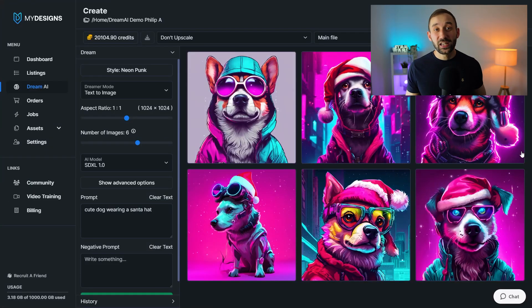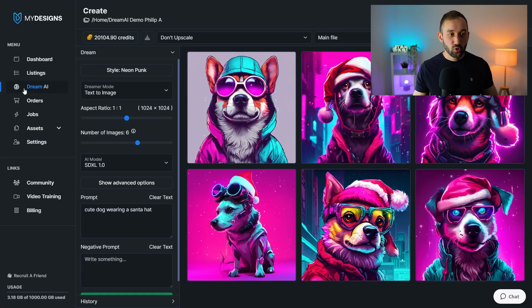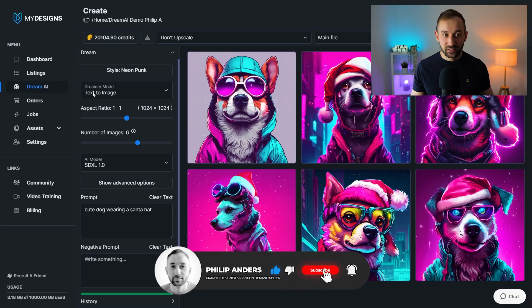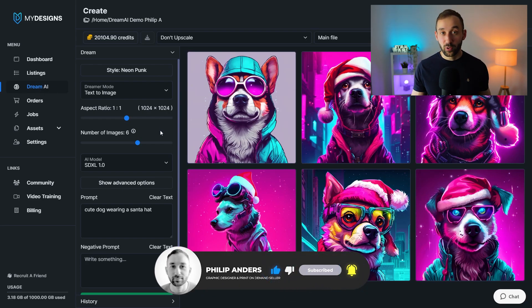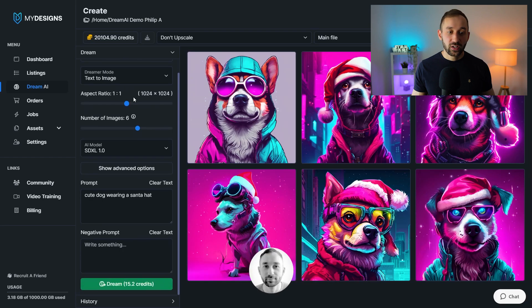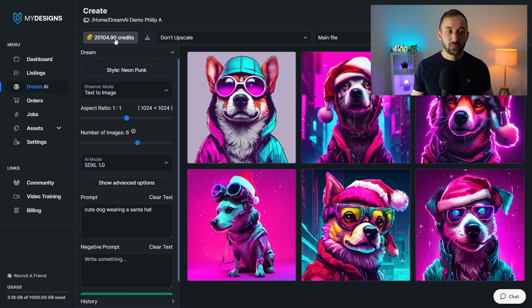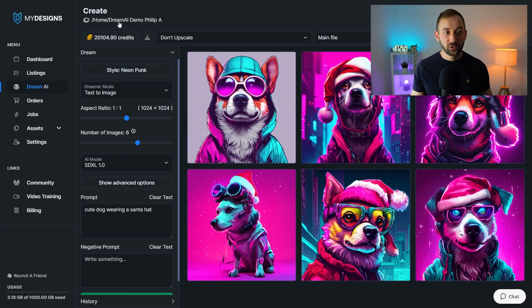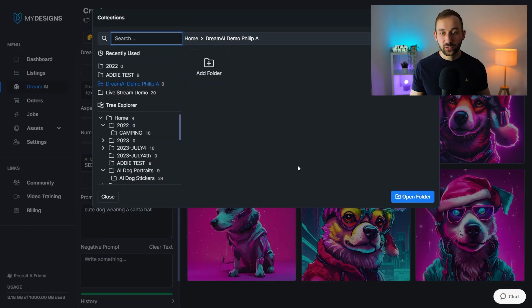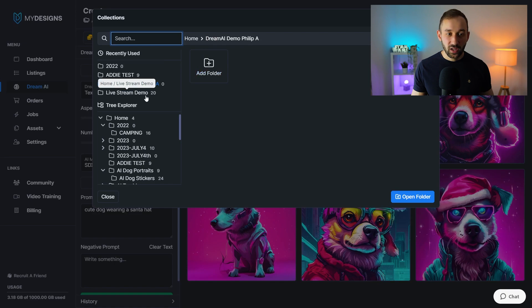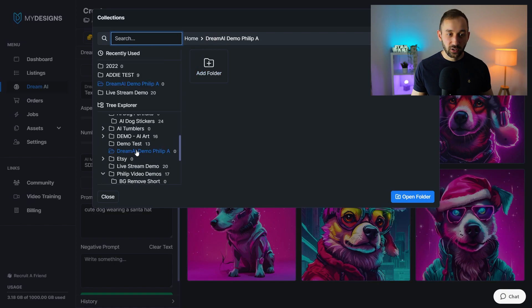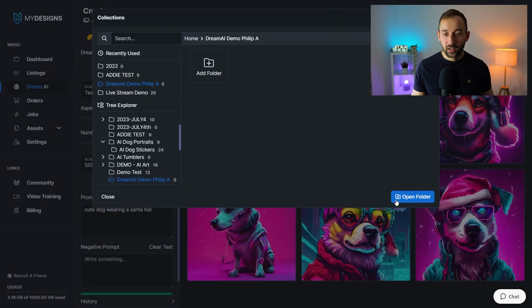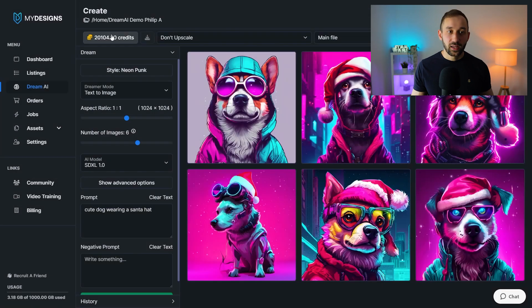So here we are inside of My Designs. I've got the Dream AI tab selected. This is what the image generator looks like. We've got a lot of different fields and sliders right here for the prompting, and then the results will be shown on the right. You've also got some different settings at the top. So first of all, the folder is quite important. Whichever file destination you've got selected right here is where the images will be saved into. And you can change that easily by just clicking on a different folder or adding a new one and then hitting open folder right here.